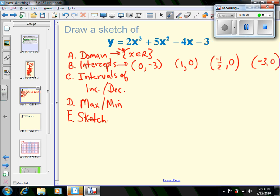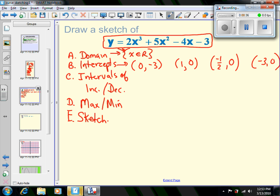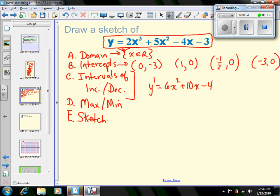To find out where the function is going up and where it's going down, we look at the slope of the curve. If it's increasing the slope is positive, and if it's decreasing the slope is negative. So for part c, to get the intervals of increase and decrease, we look at the derivative. The derivative of our function is 6x² + 10x - 4, and we set the derivative equal to zero to find the critical points — the points where the slope is zero.